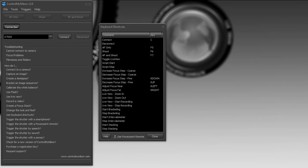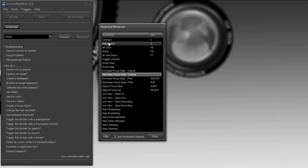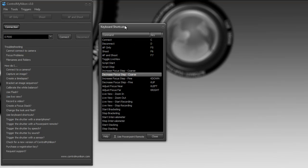And I'm going to map D as disconnect. So double click on disconnect and press D. Okay, so now we've done that, we'll try it out. Let's close the keyboard shortcut window.